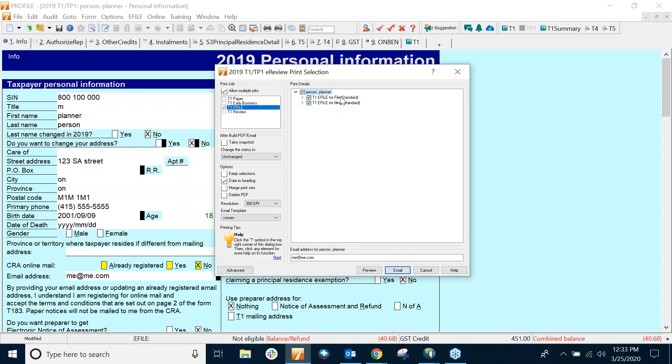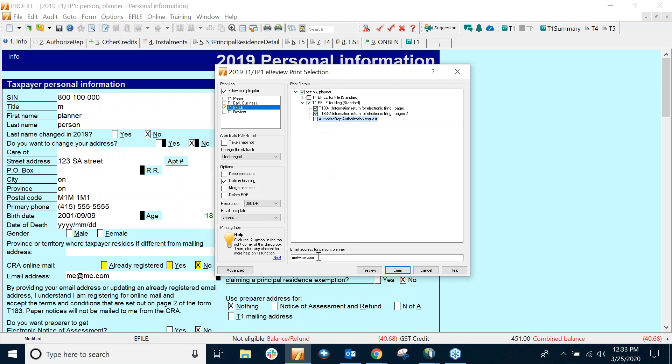So what I have here is, under the Selection, I'm going to uncheck the File Copy because I don't need that right now. And I'm just going to select the T-183 and the Information page. So that's what I'm going to build into a PDF. And if I look down here, where I have highlighted, it has the email address. And this pulls over from the Information page, where I have the email address entered, and I've selected No for CRA Online Mail.